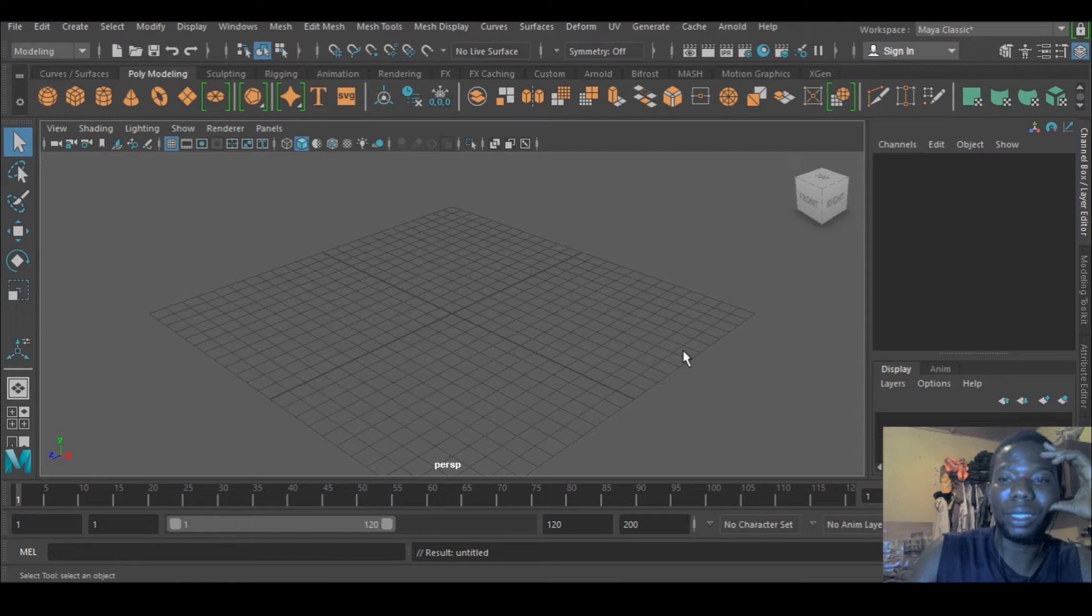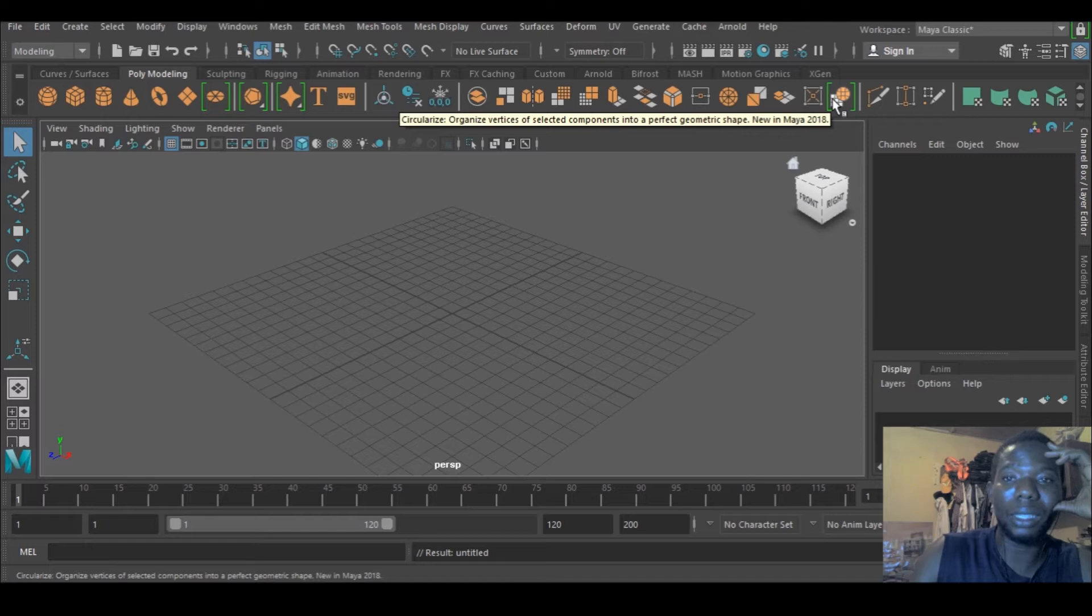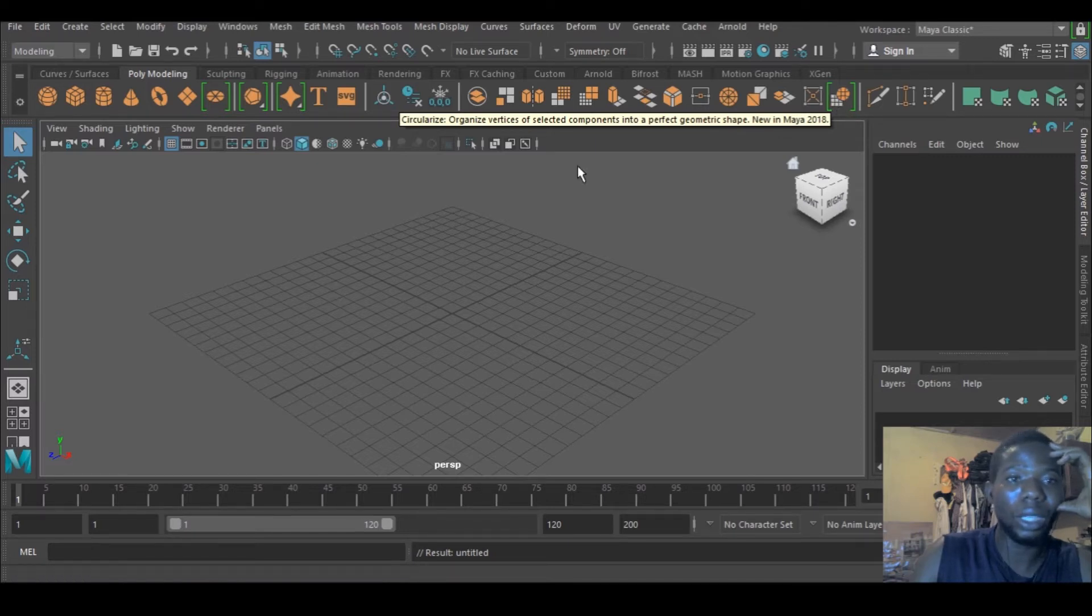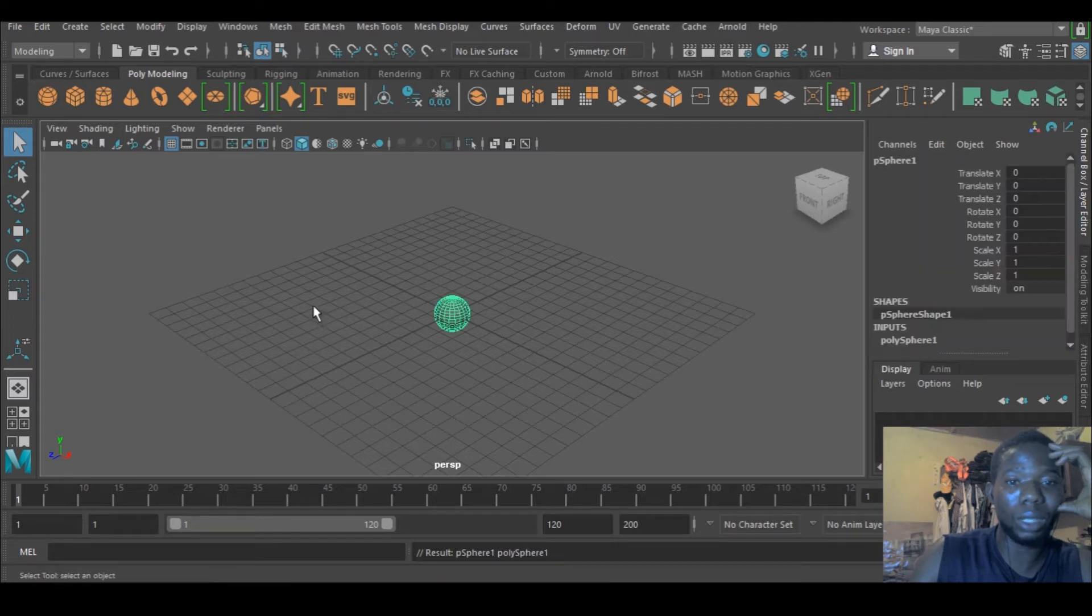Hello guys, this is UkuleBee, and today I'd be talking about circularize and this is what it does. So I'm just going to create a sphere.